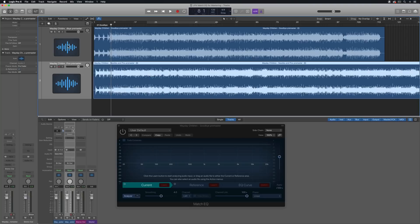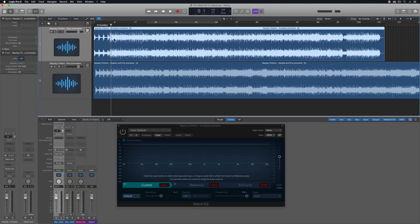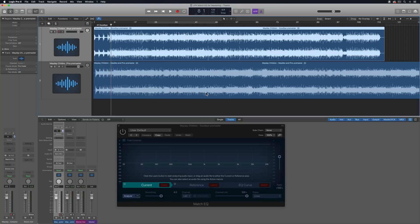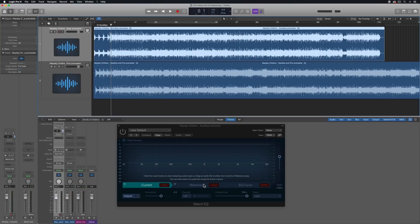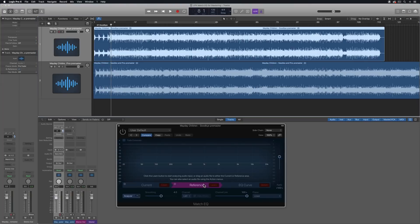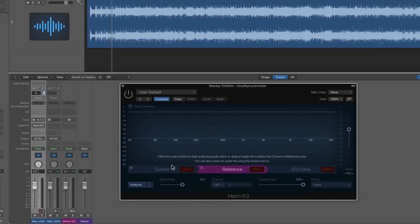So what I'm going to do is I'm going to use the first track, my first song, as a reference for the EQ for the second song. If you're working with more than two songs, you're going to have multiple match EQs out. Typically what I'll do is I'll pick the best song, the best mixed song on the project, and that will become my reference for my match EQ, and I'll apply that same reference to all of the other songs on the project.